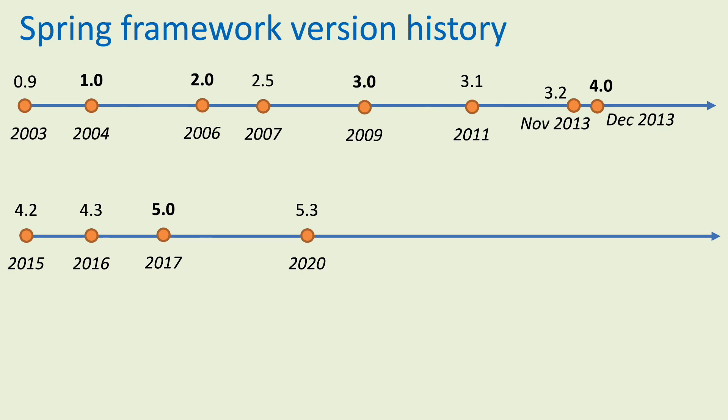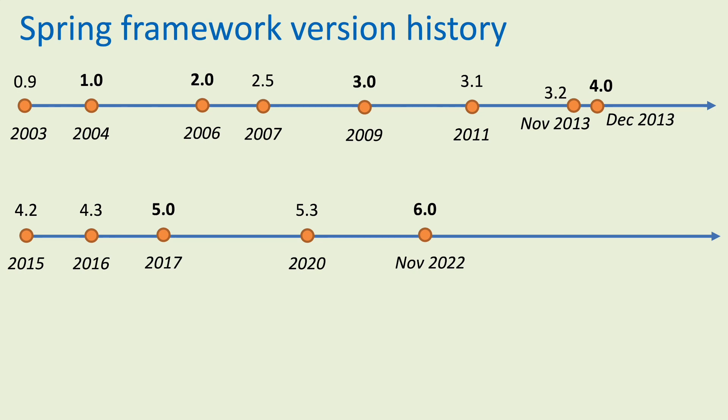The next major version, Spring framework 5.0, released in 2017. Three years later, version 5.3 released in 2020. The latest major version as of September 2023 is Spring framework 6.0.